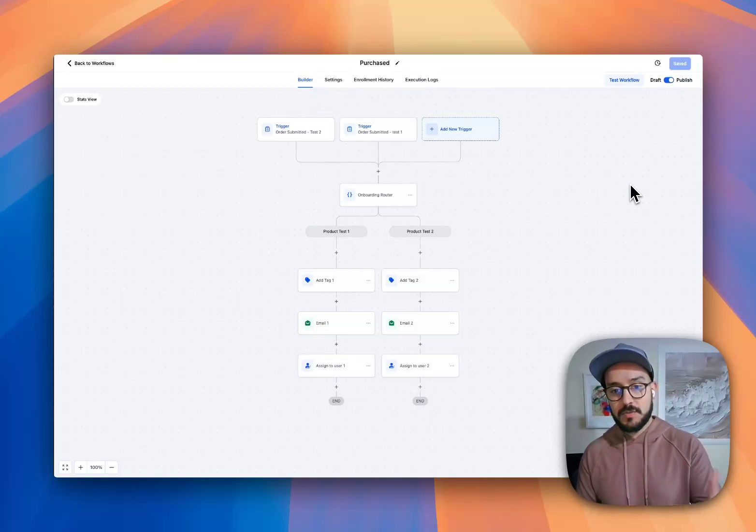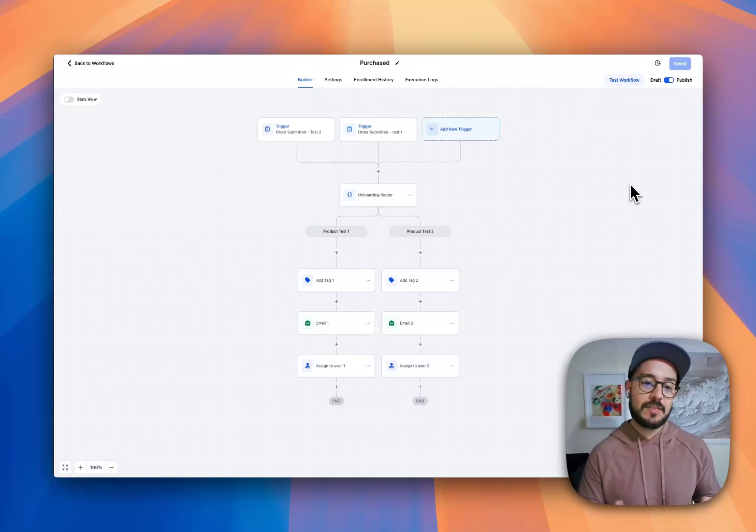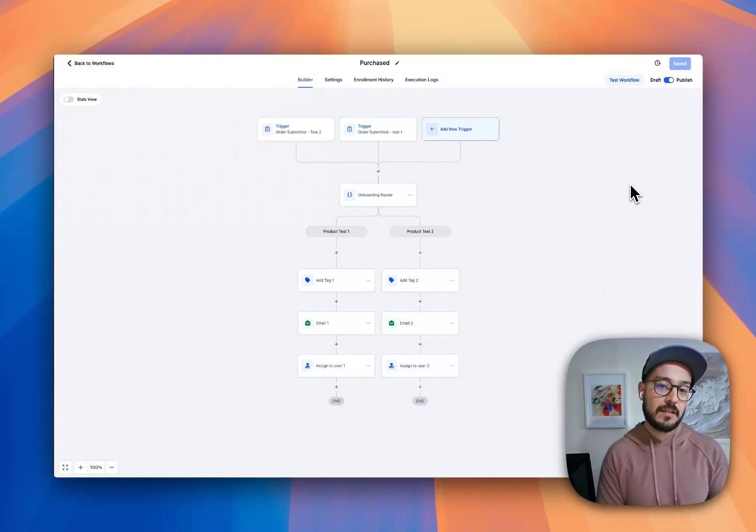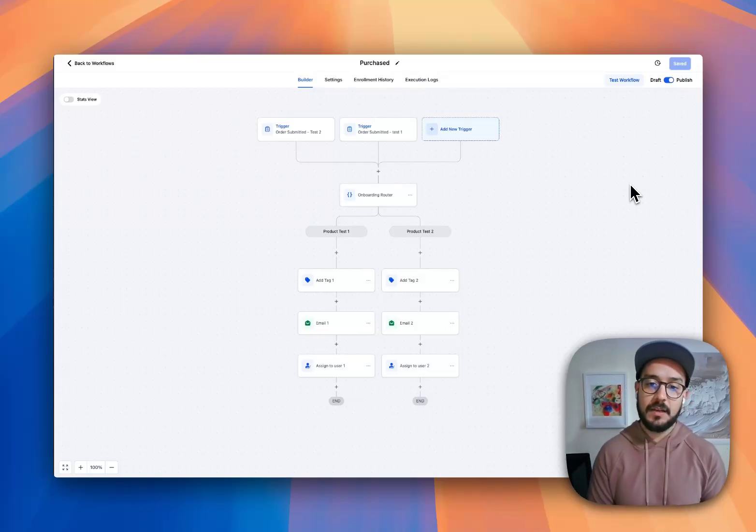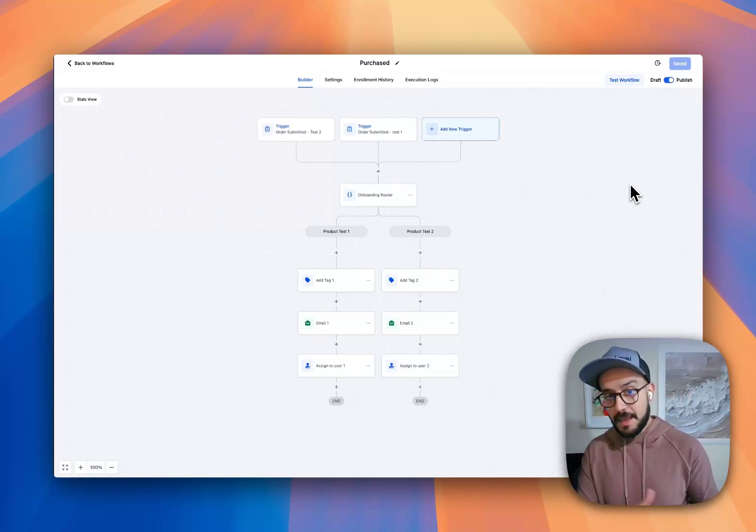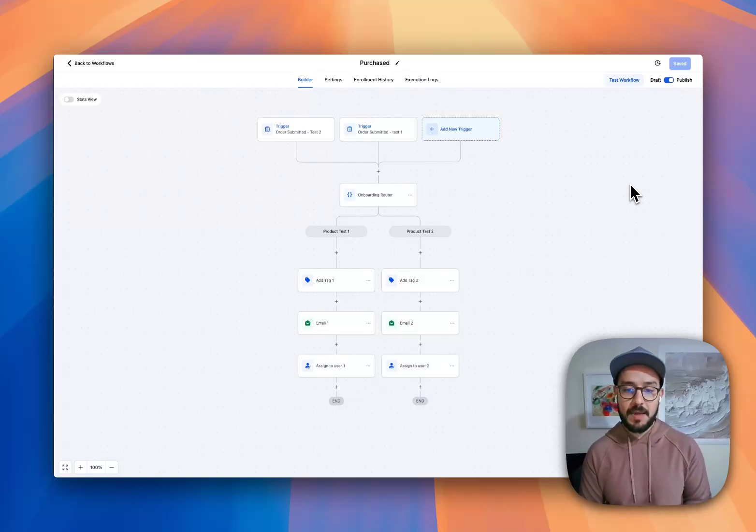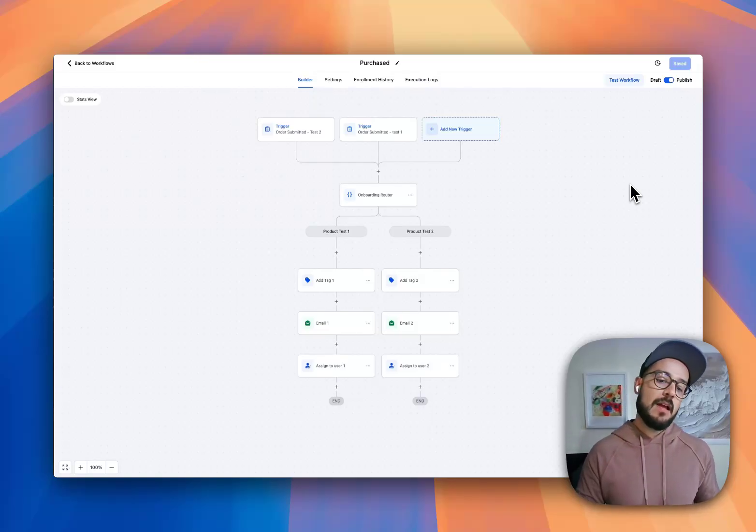Once we figure that out, then they're going to receive specific onboarding forms based on that product. And we also assign them to a specific account manager.